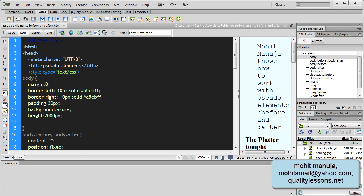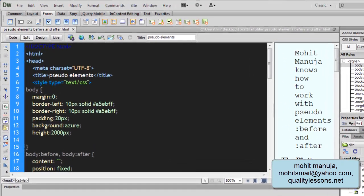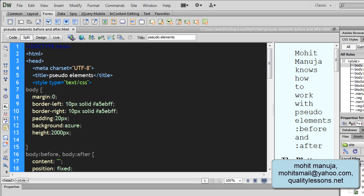Howdy Champs! My name is Mohit Manuja. People, today I'm going to talk about pseudo-elements colon before and colon after.